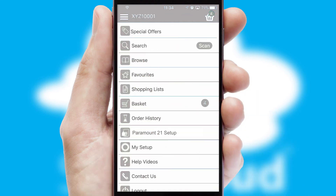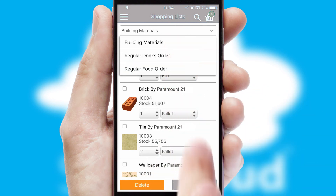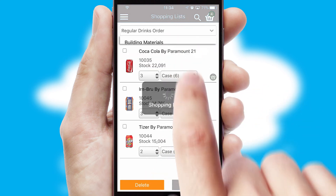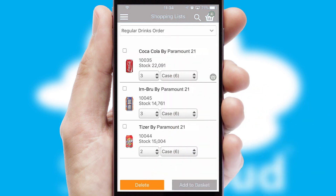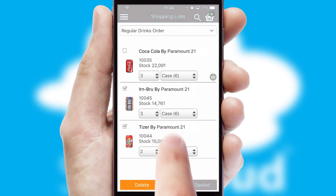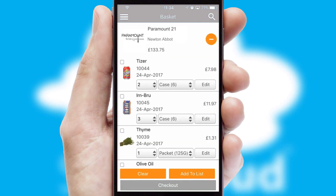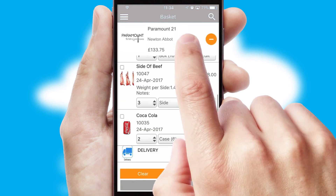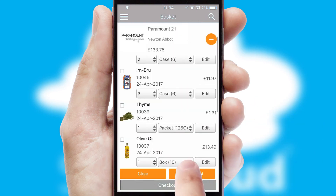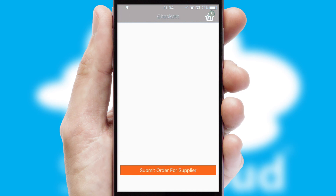Both suppliers and customers can set up and maintain shopping lists, often based on purchase history or recommended items. Once the basket is complete, all the order information will be presented at the checkout.